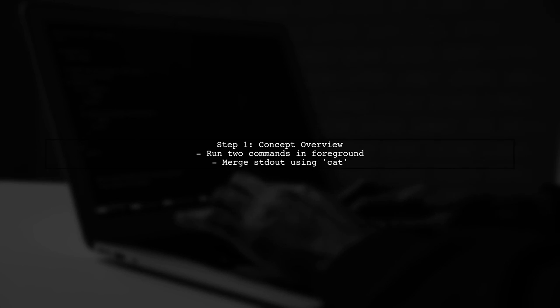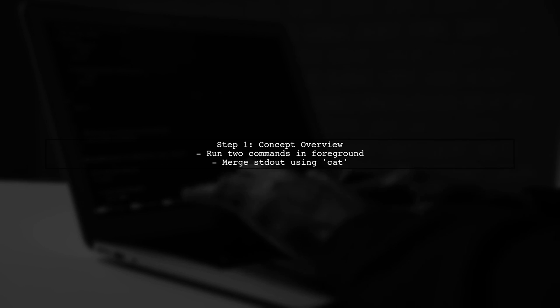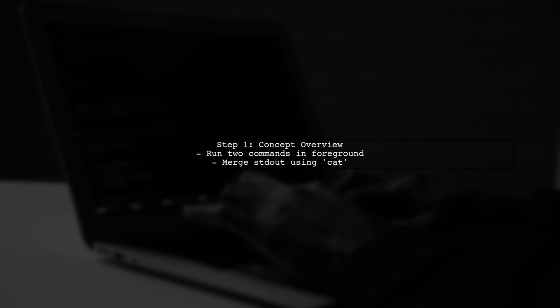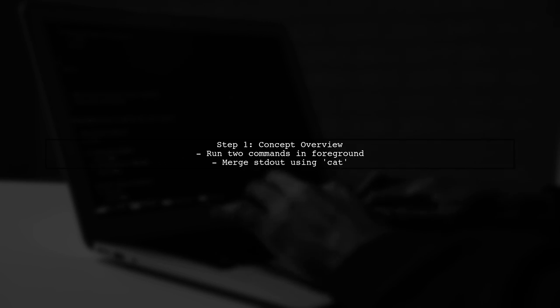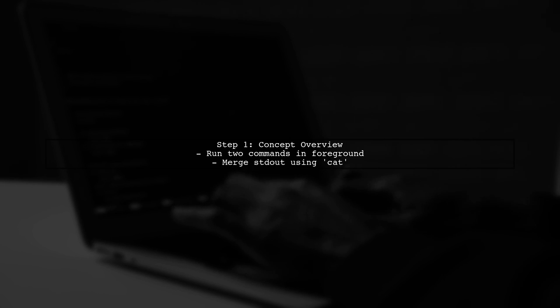To run two Linux commands in the foreground and merge their standard output, we can use a combination of process substitution and the cat command.